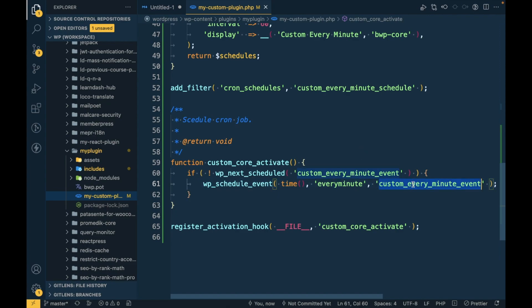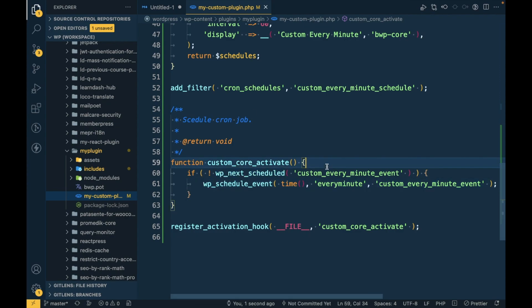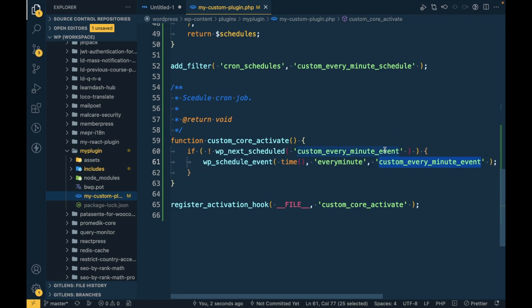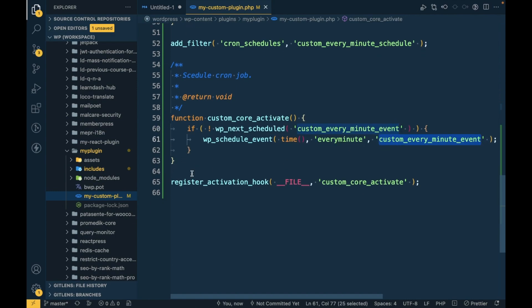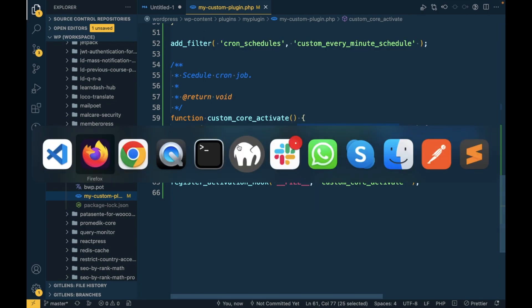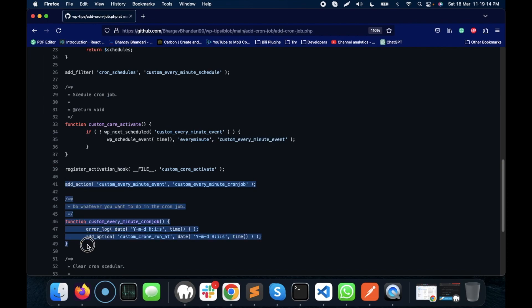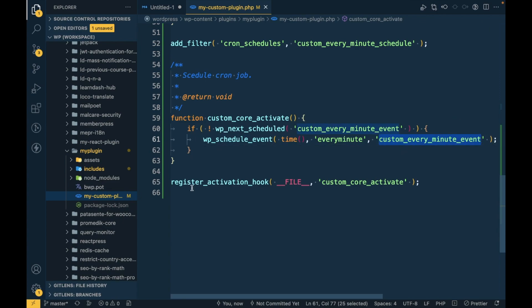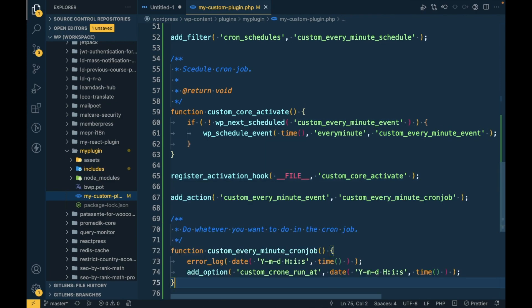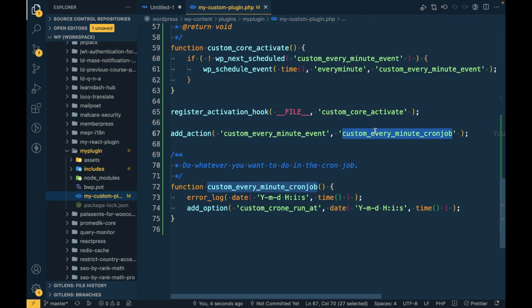You can give the action any name you want. Make sure you add the condition: if the next schedule is not set, then only schedule the event. This is the custom action hook, and whatever action name you define here must be used in the next function. As you can see, we use add_action with 'every_minute', pointing to our callback.